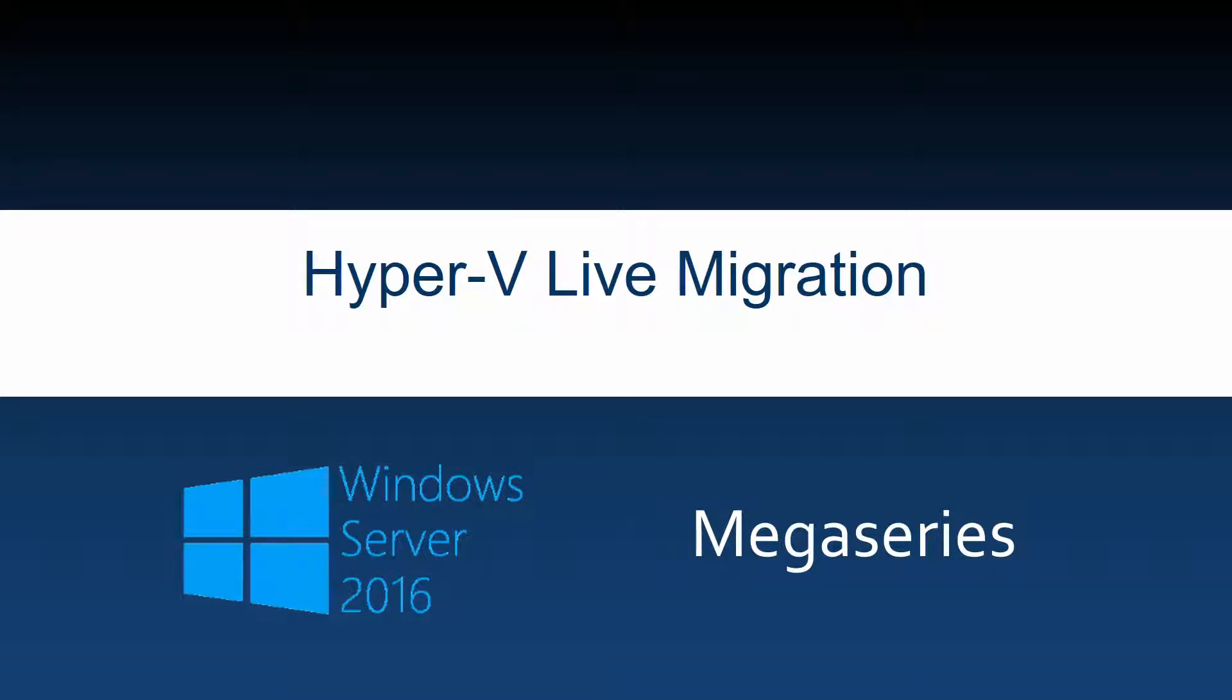In this video we are going to talk about live migration on Windows Server 2016 and also configure live migration on some Hyper-V servers using PowerShell and at the end live migrate a VM also using PowerShell.